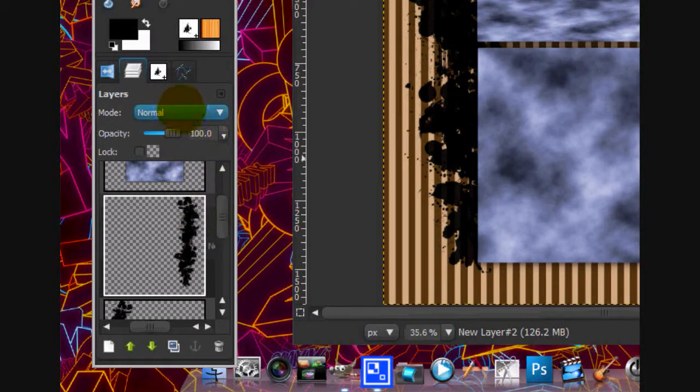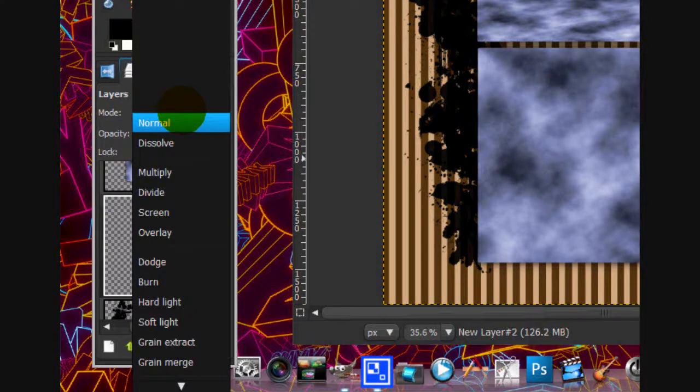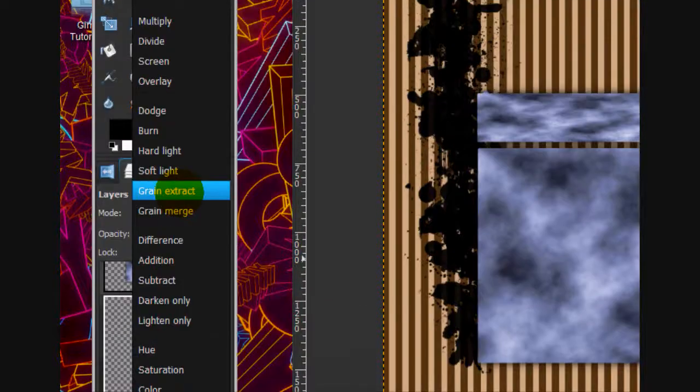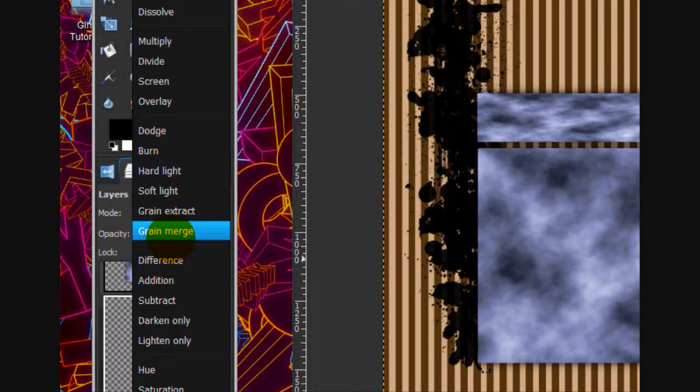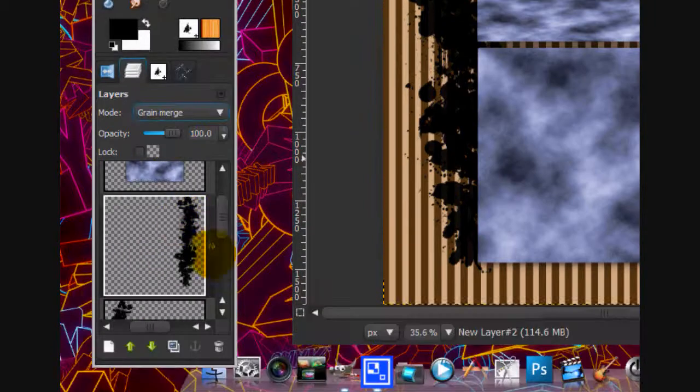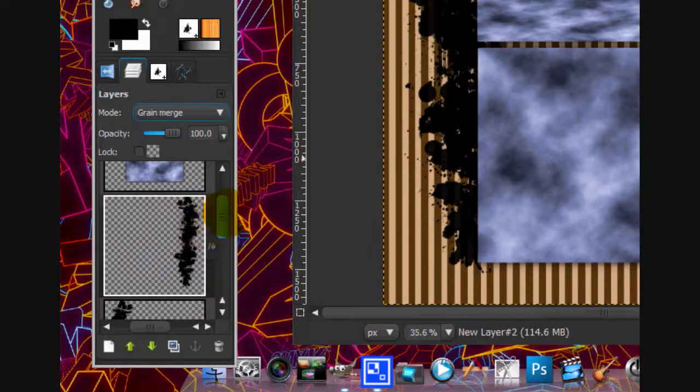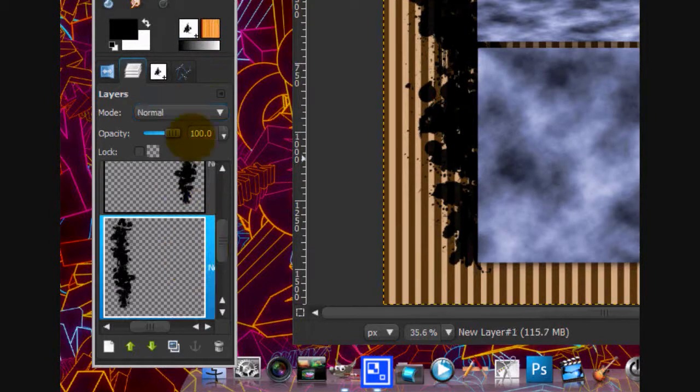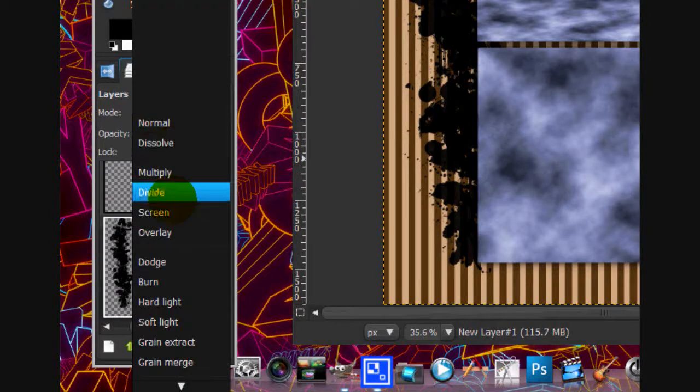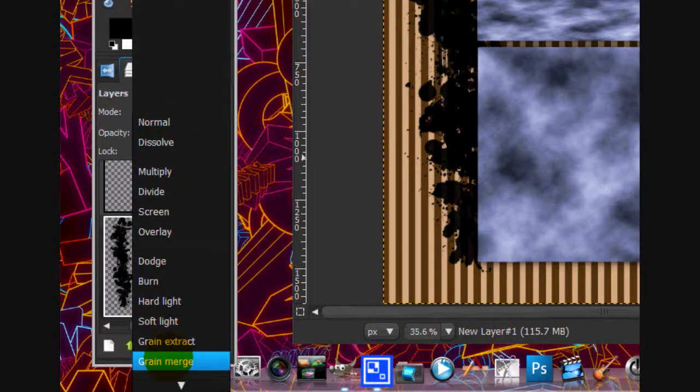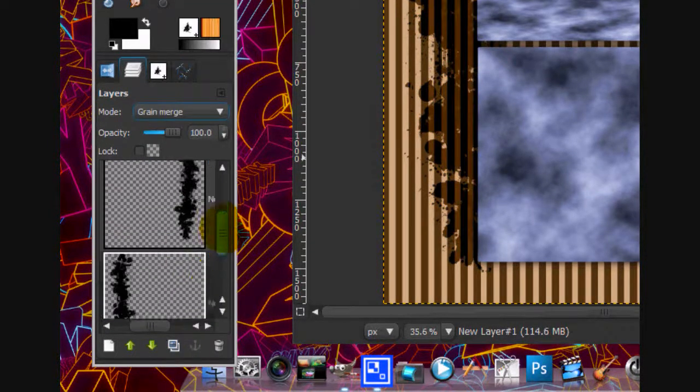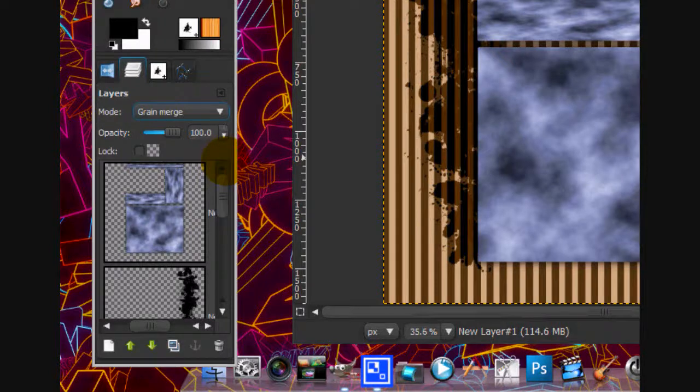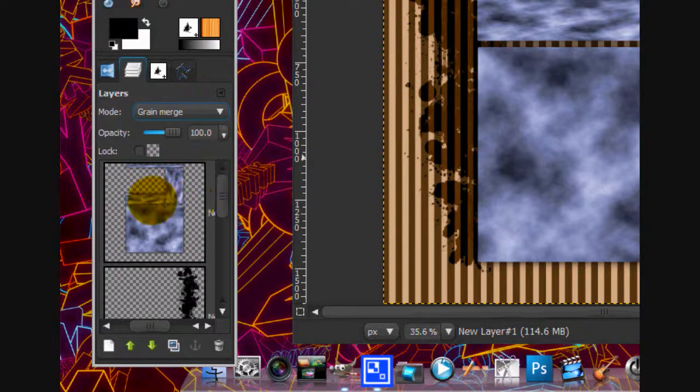Next, what we're going to do is put each layer mode on grain merge. And we're going to do the same thing for this layer. Grain merge. Alright. And you are done.